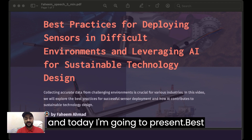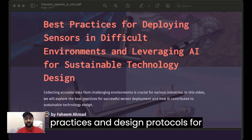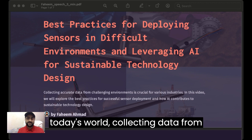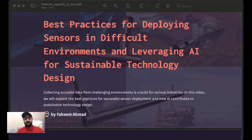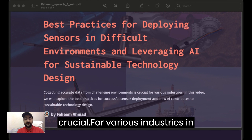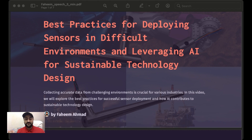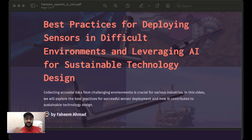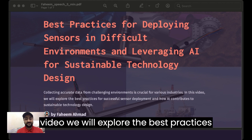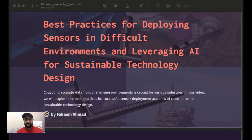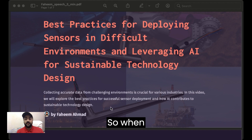Hello, my name is Fahim and today I'm going to present best practices and design protocols for deploying sensors in difficult and complex environments. In today's world, collecting data from difficult and complex environments is crucial for various industries. Deploying sensors in these environments requires careful planning, design, and implementation.